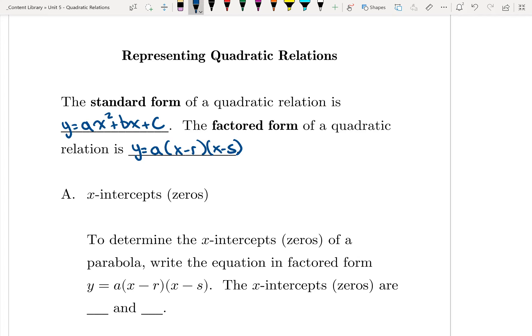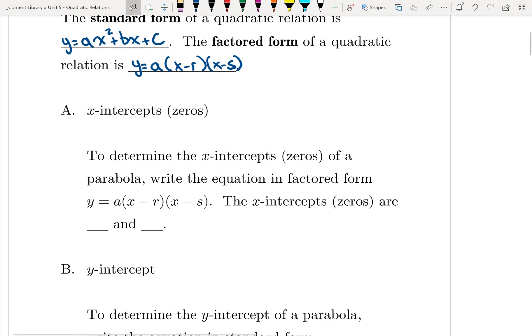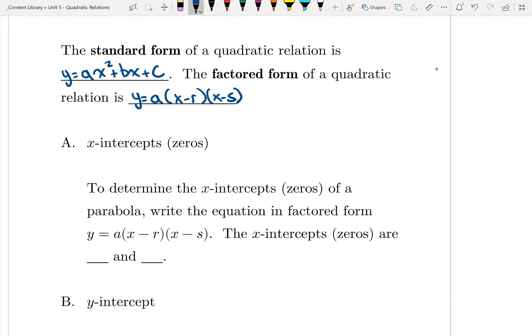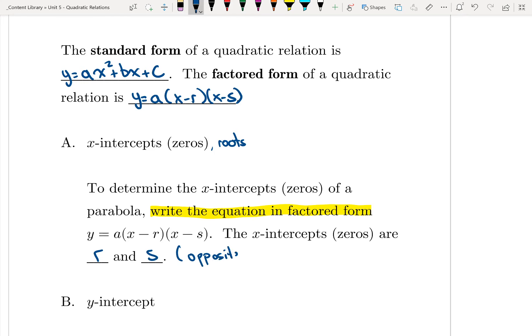Each form gives us important information about a quadratic. The first important piece of information is the x-intercept — also called the zeros or the roots. All three terms mean the same thing: it's when the graph crosses the x-axis. To determine the x-intercepts or zeros of a parabola, we need to write the equation in factored form. The x-intercepts are just our r and s values, but it's the opposite of what we see in the brackets.